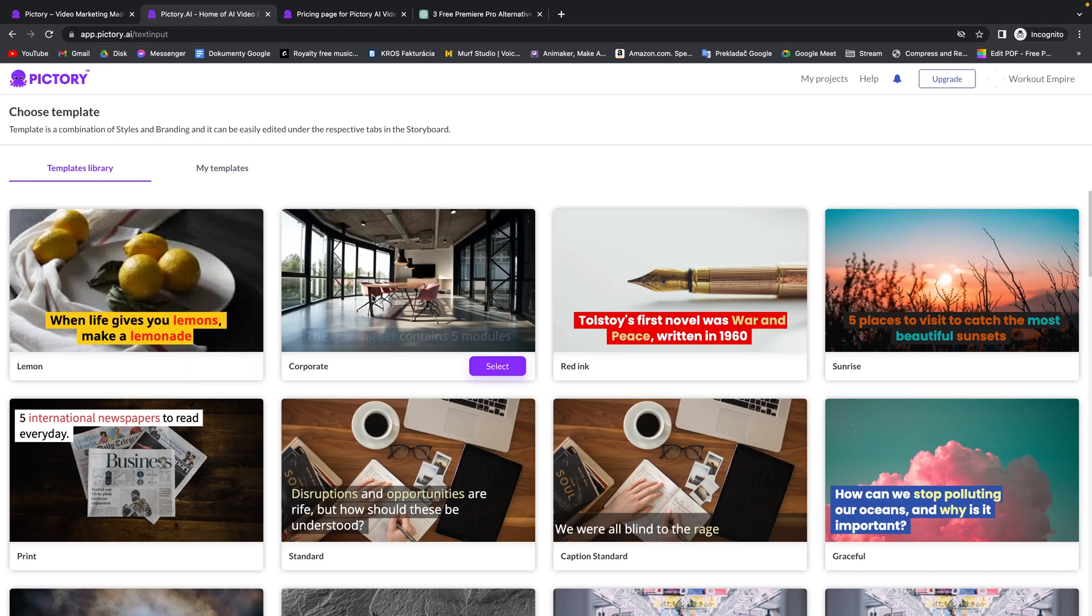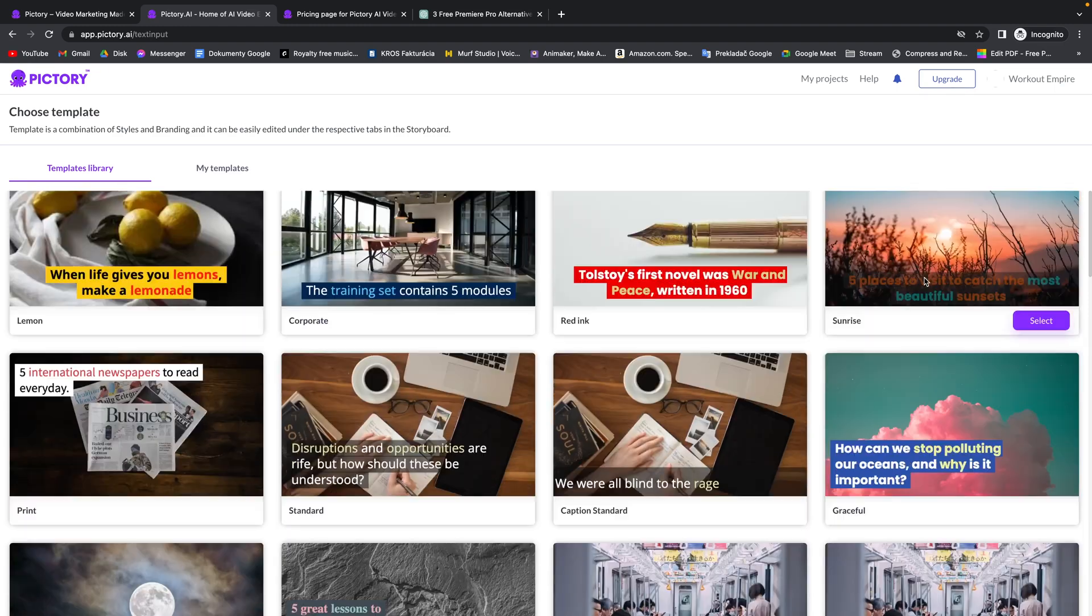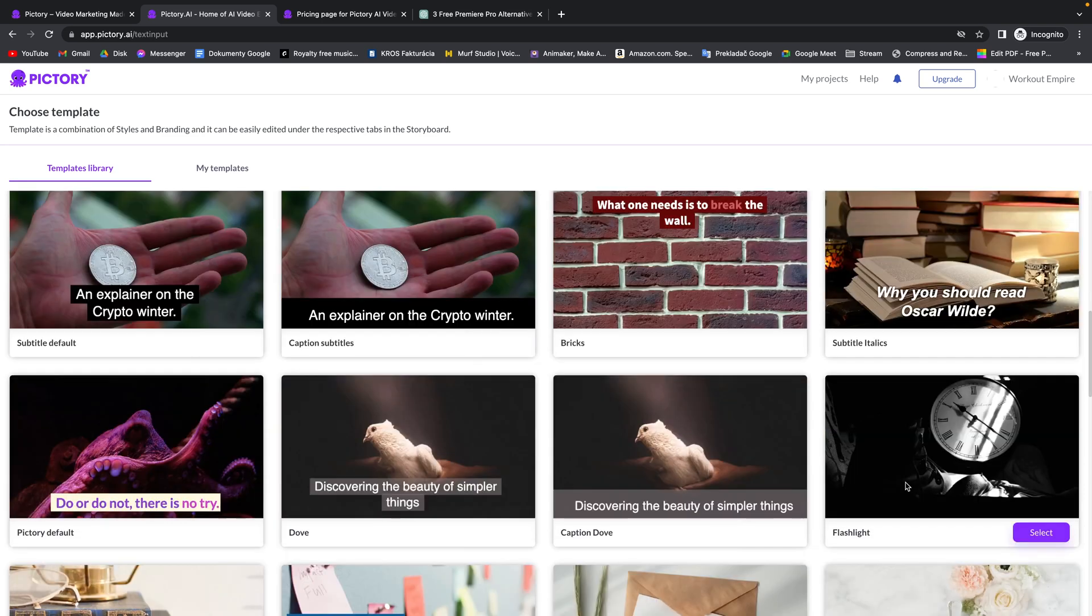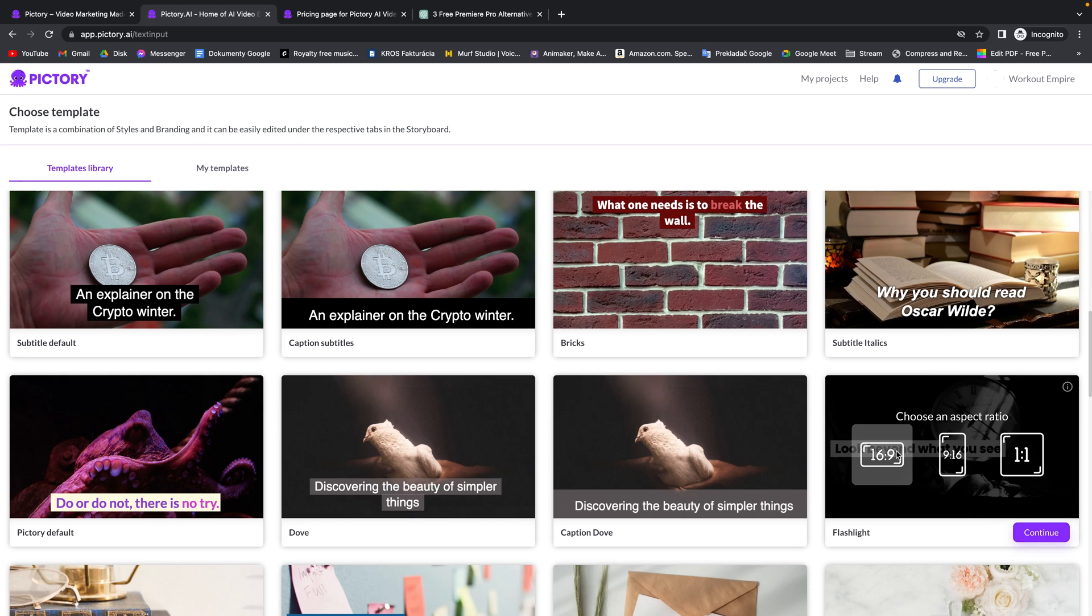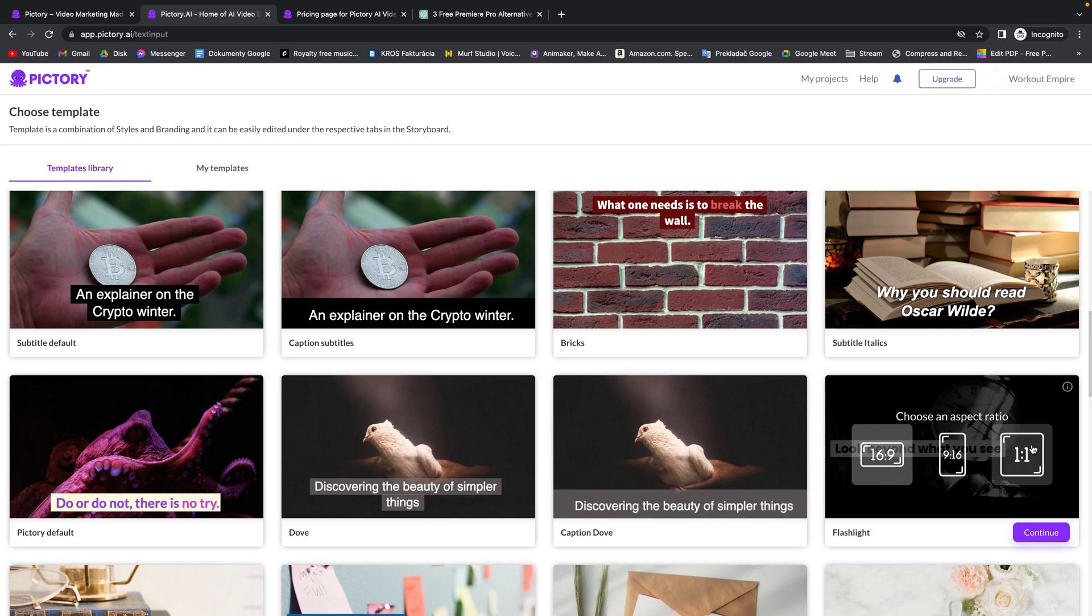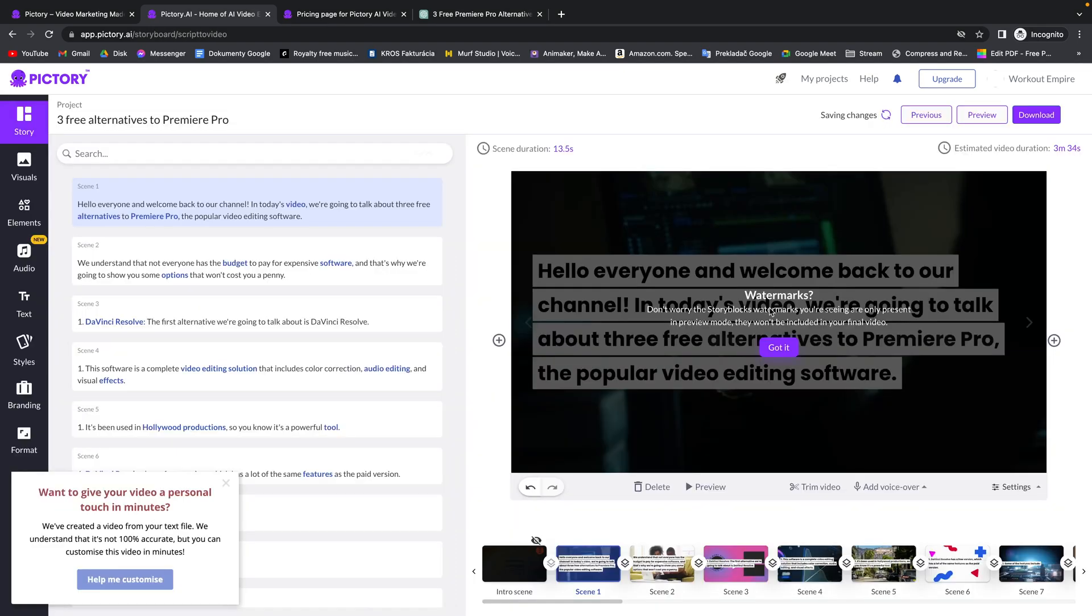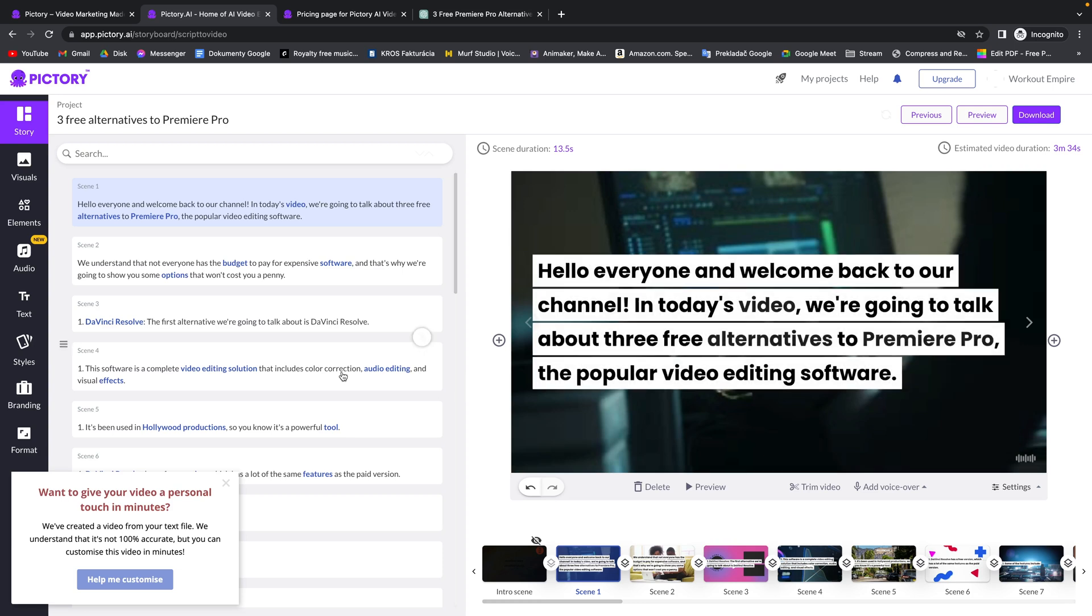Then you can easily choose the template that you really like. So you can browse through them and let's say I really like this flashlight one so we will click on select. Now you choose your aspect ratio if you want to use it for computer, phone or square like this for Instagram, etc. So I will use it 16 by 9.